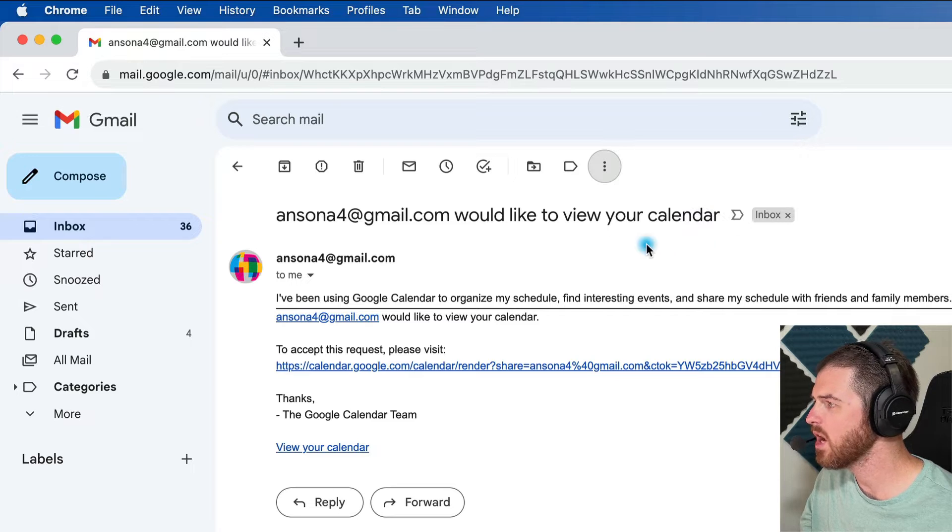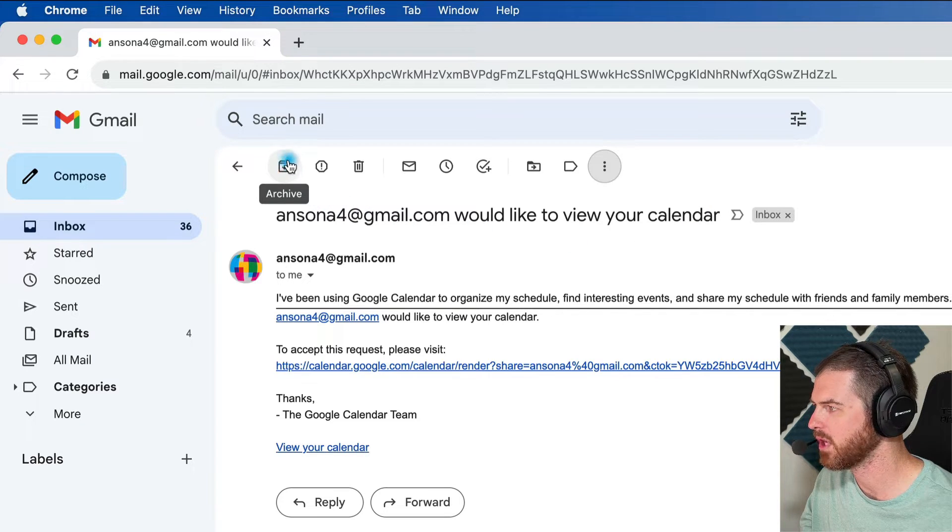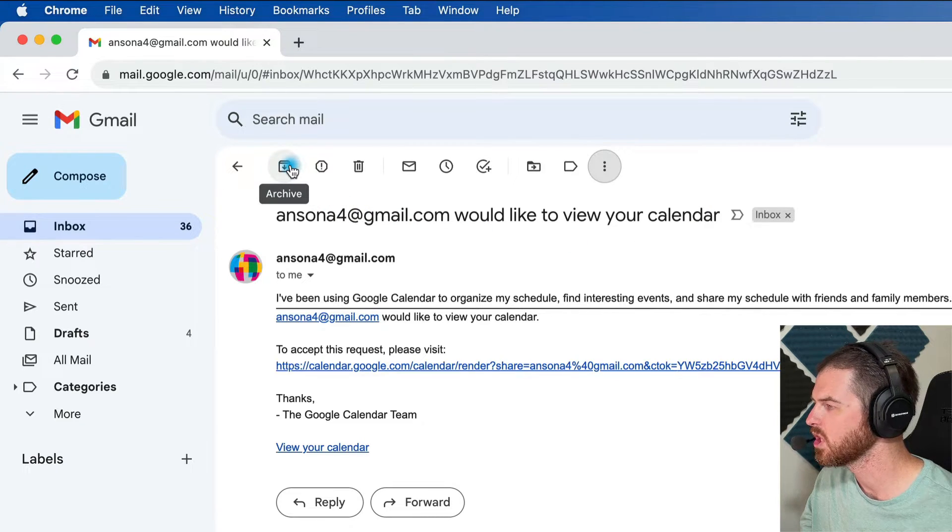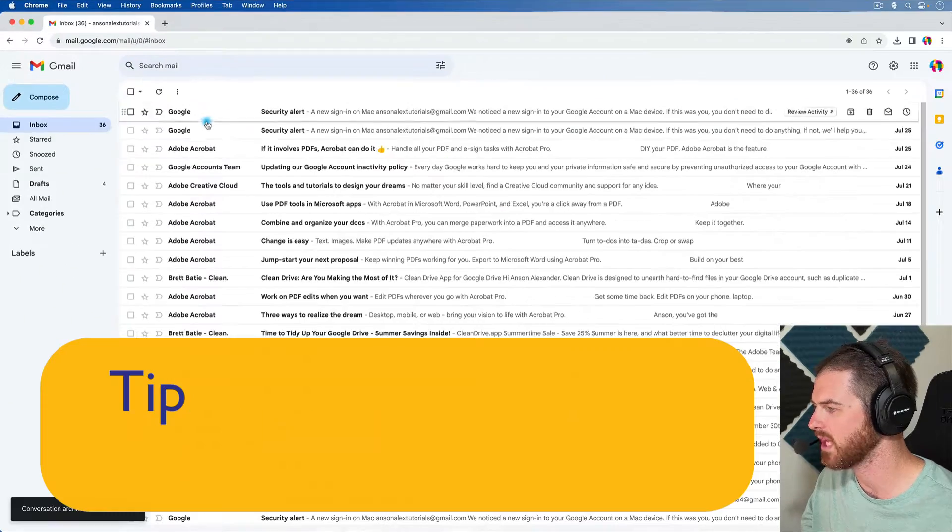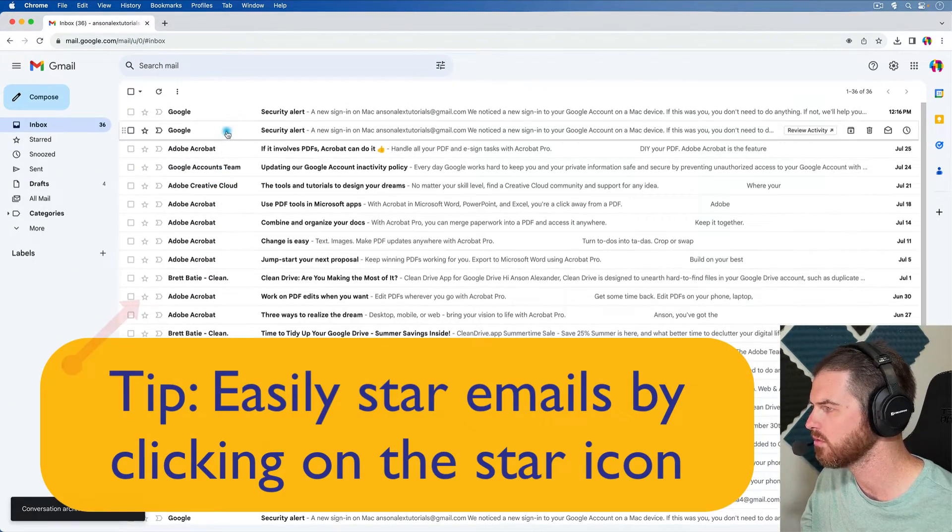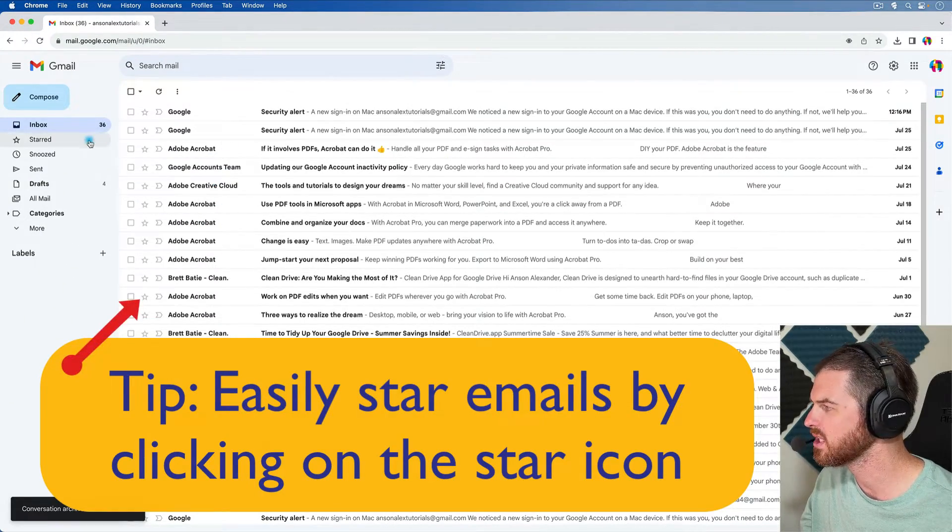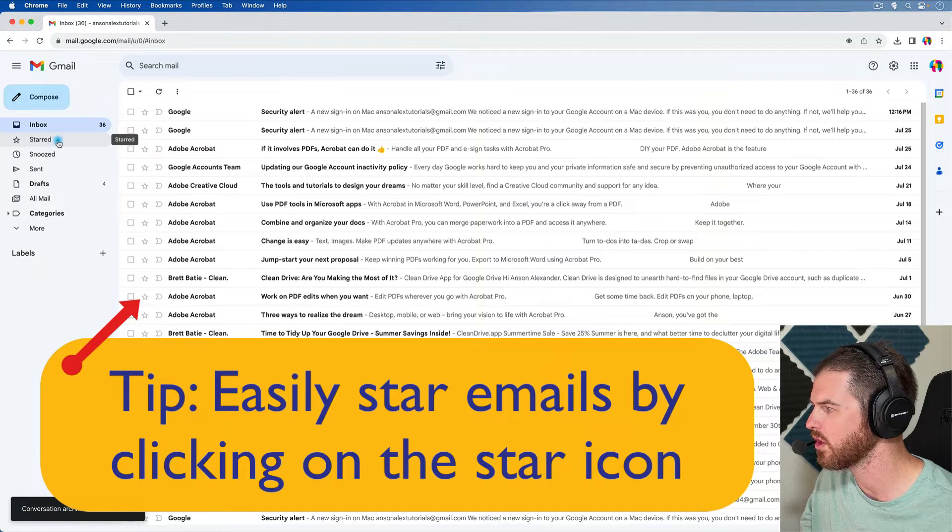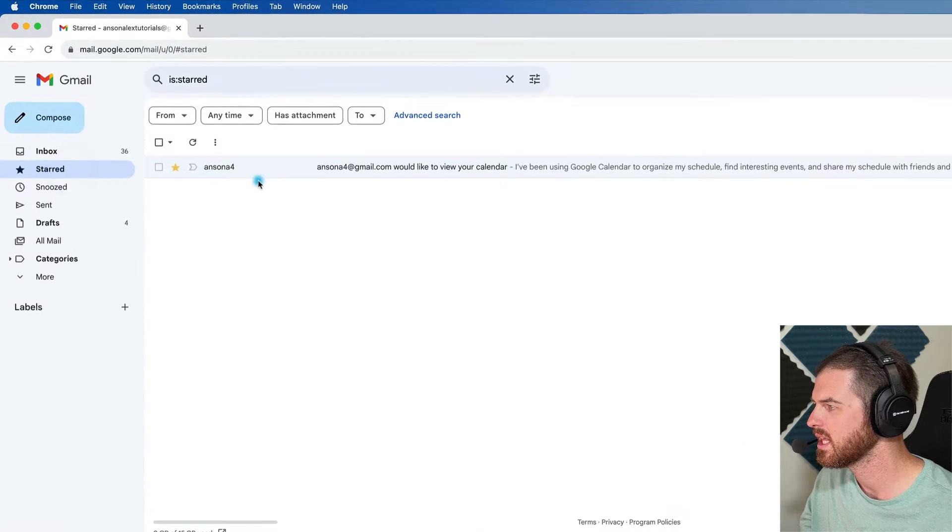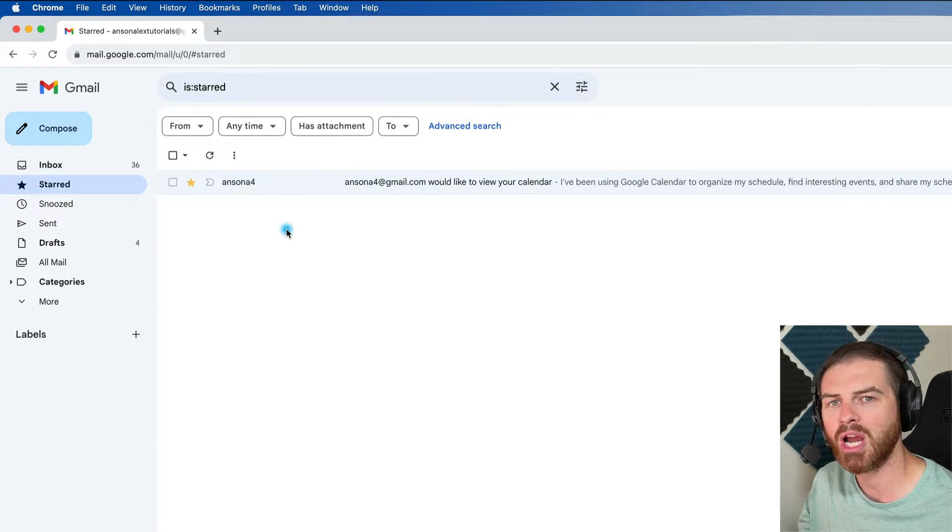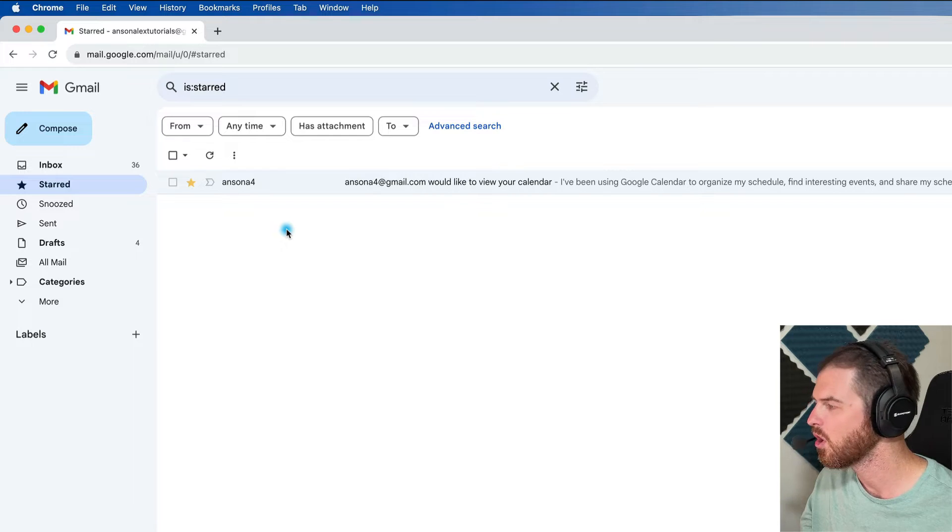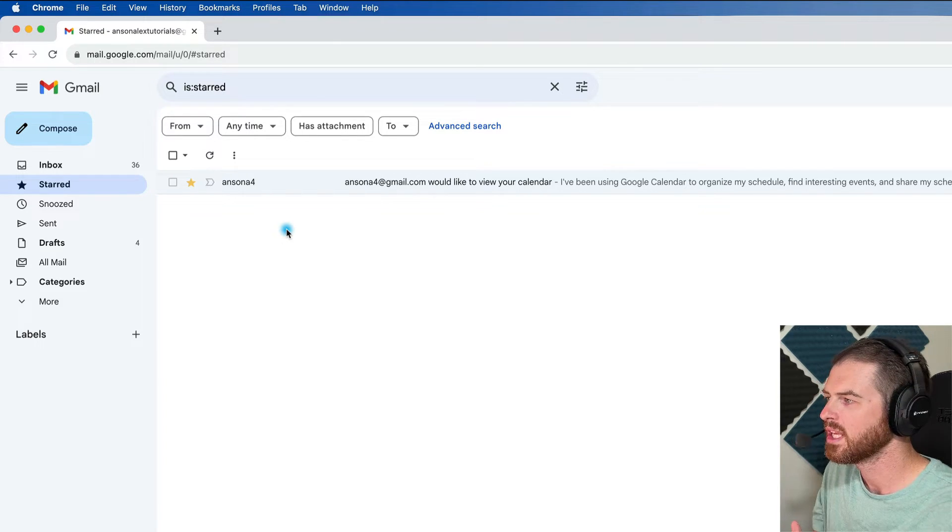And now I'm going to click the Archive button, which is this button up here at the top left, which is going to take this email out of my inbox. So it's no longer here shown in my inbox, but if I click on this starred section over here on the left, that email will show up.